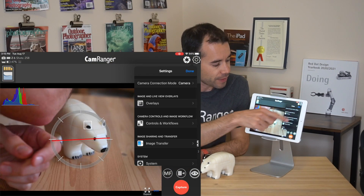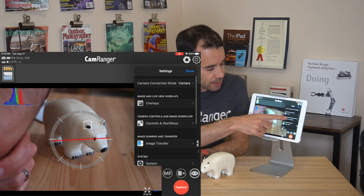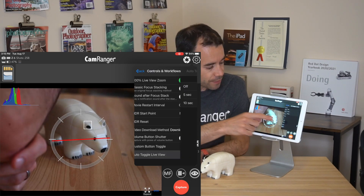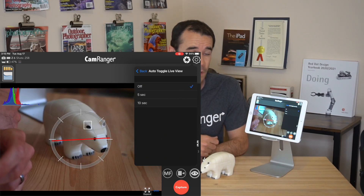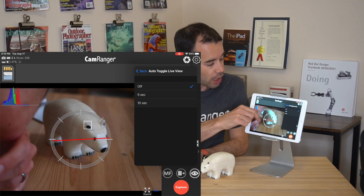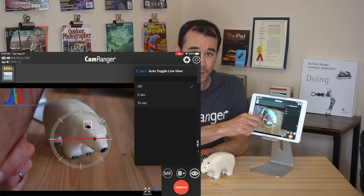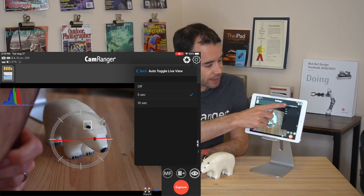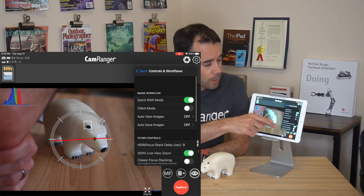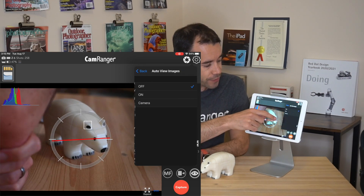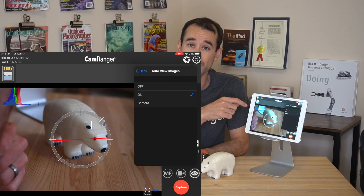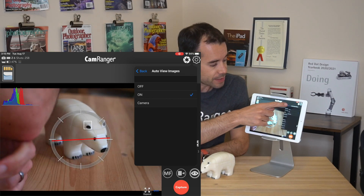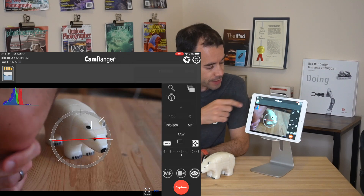You access that from within the settings, controls and workflow, and then down at the bottom there's Auto-Toggle Live View. You can leave it off, or set it to a 5 second or 10 second interval. I'll set it to 5 seconds. We'll also go ahead and set Auto-View Images to On, so that when we capture an image, it automatically displays. Let's see how that works.